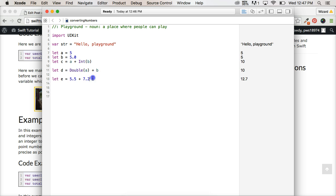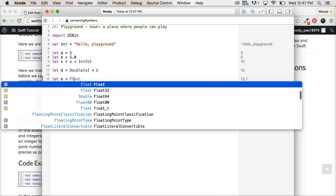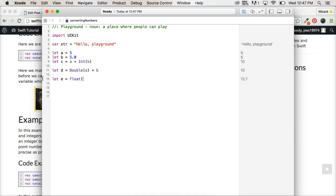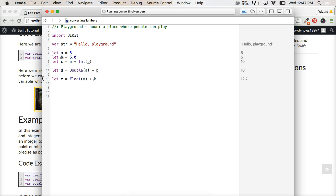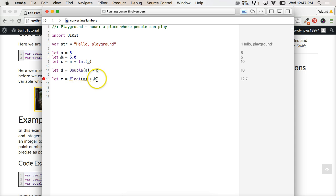So let's take this out here because this is going to confuse us. Let's do let E equal float A plus B. Now we're going to get an error here. And you may be wondering, why would I get an error if I'm changing this to a floating point number? And this is a floating point number.